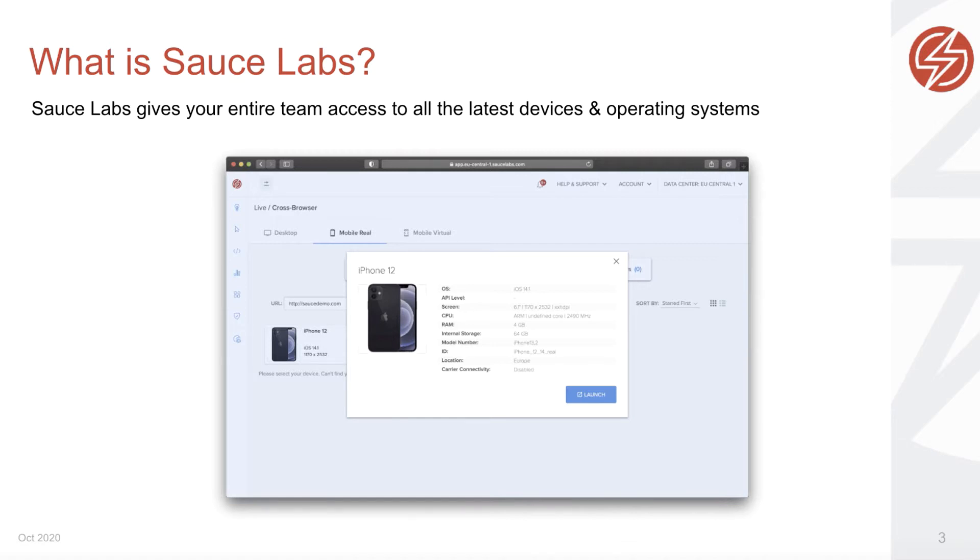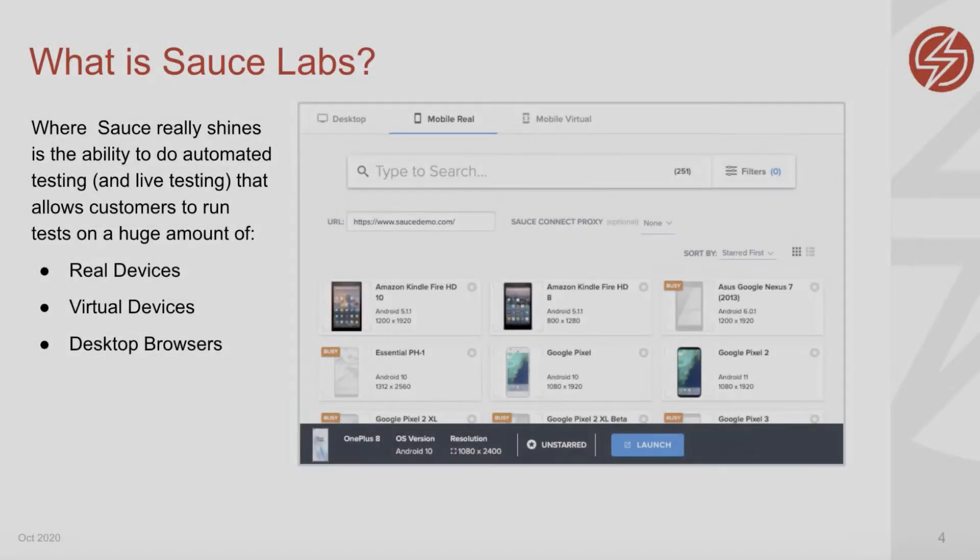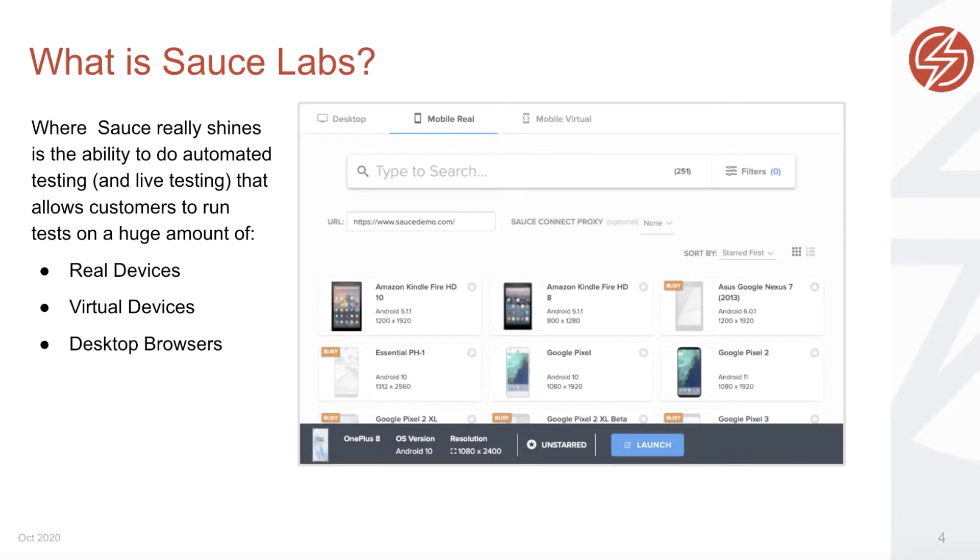Sauce Labs also gives its users the power of concurrency. Where Sauce Labs really shines is the ability to do automated testing and live testing that allows customers to run tests on a huge amount of real devices, virtual devices, and desktop browsers.